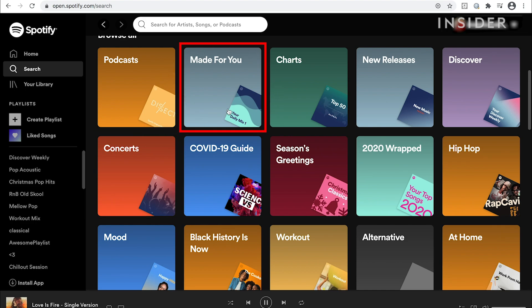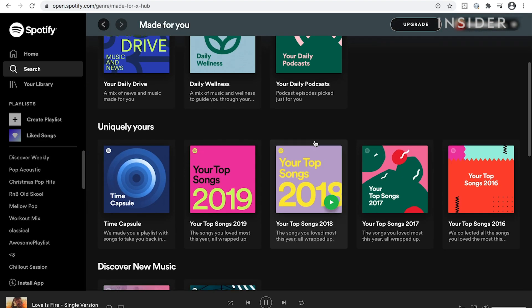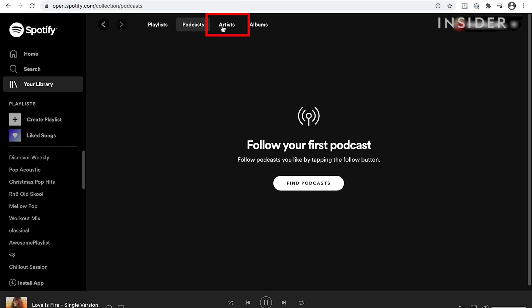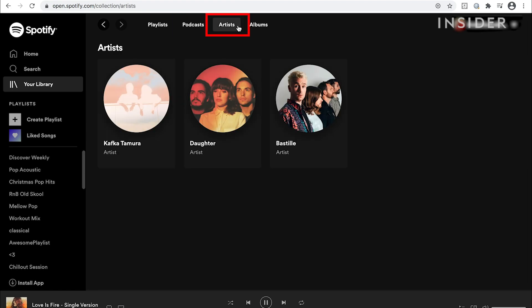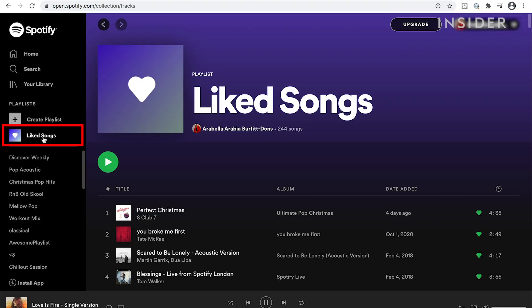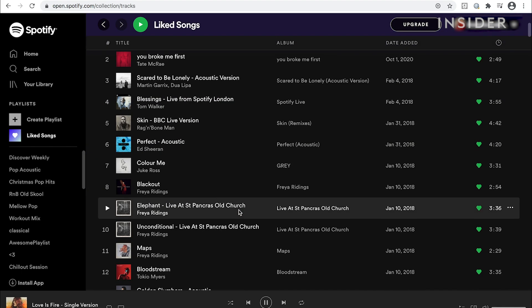Made for you will take you to a page filled with customized suggestions. Your library is where you'll find all your music and podcasts. At the top, filter the content by clicking on playlists, podcasts, artists or albums. On the left hand side, click on liked songs under playlists.